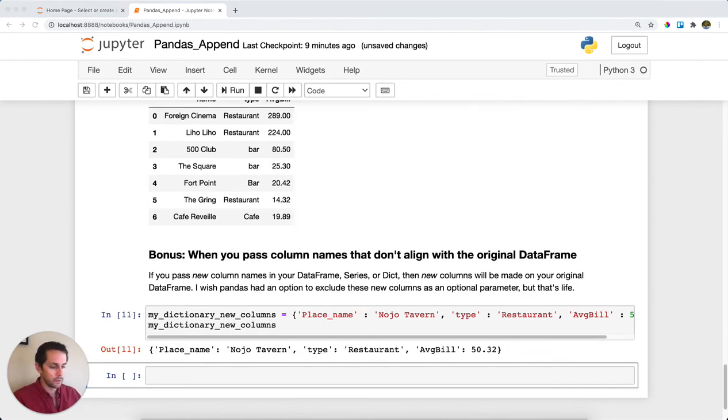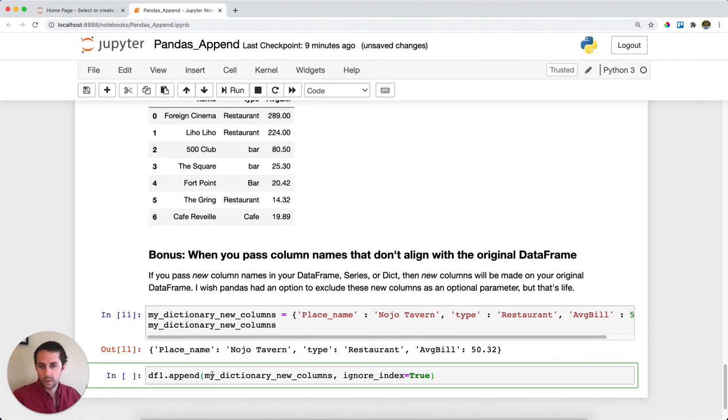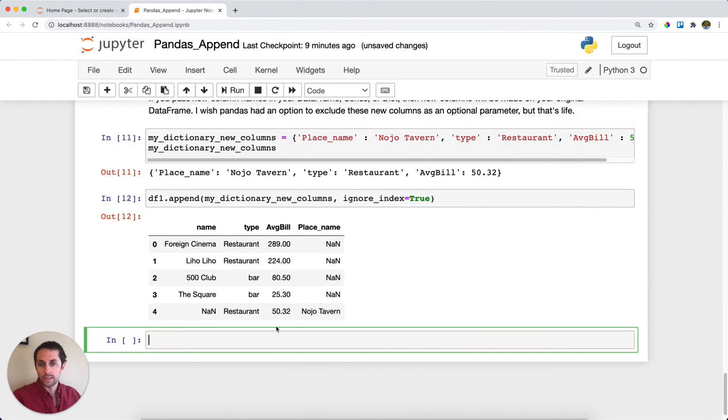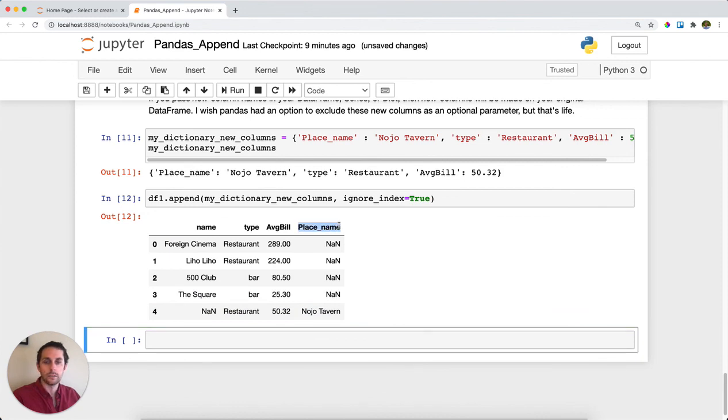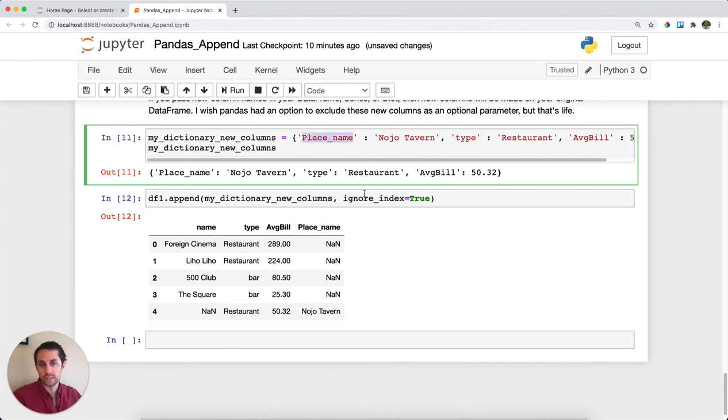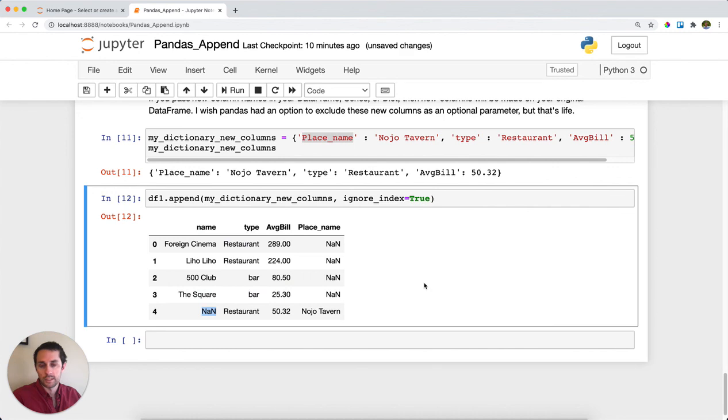If we append my_dictionary_new_columns which I just created above and ignore_index, you can see it appends a new row no problem, but it actually creates an entirely new column within our DataFrame called place_name, which is the name of the new key. For name, it just throws a NaN so it doesn't include anything there.